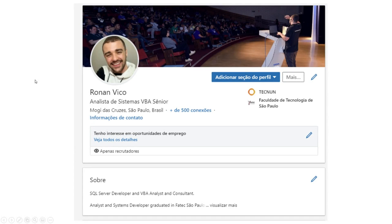Hello guys, my name is Ronan Vico. I'm from Brazil and I work with programming, mostly VBA and SQL Server.